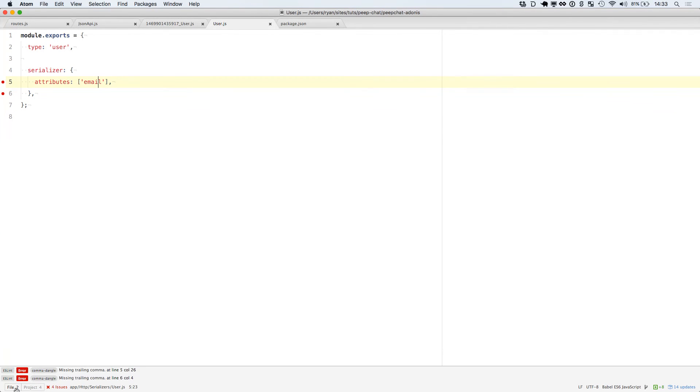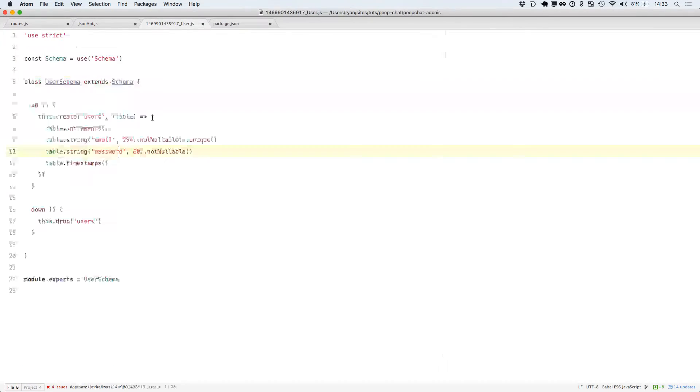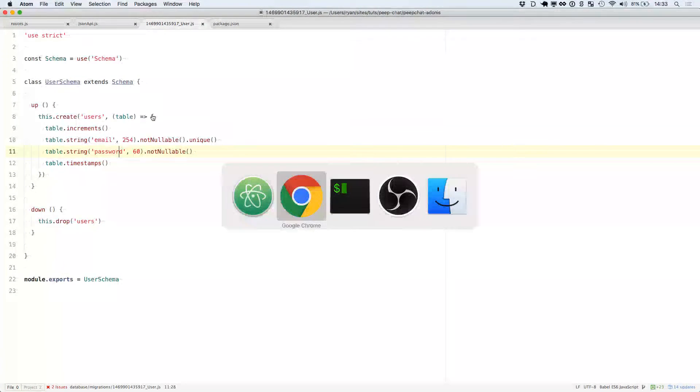My linter is yelling at me about missing trailing commas, but it fixed that on its own.